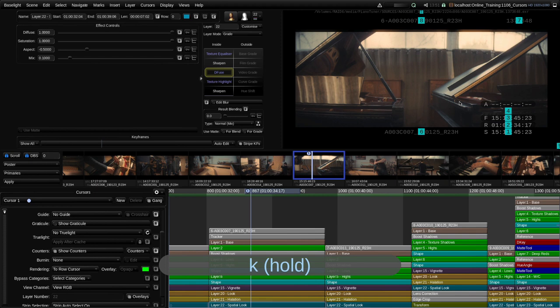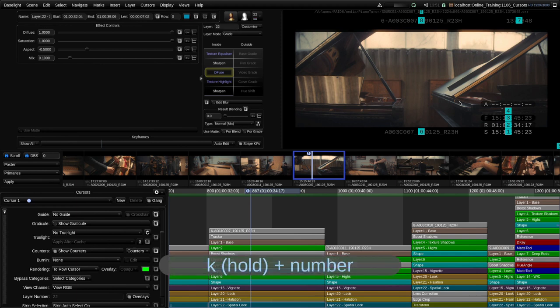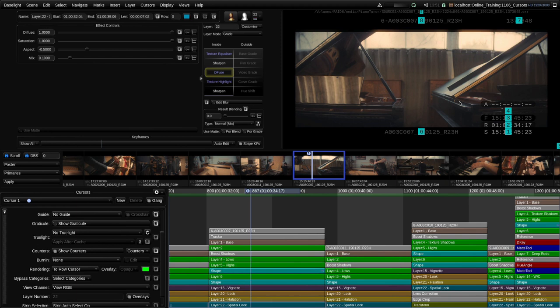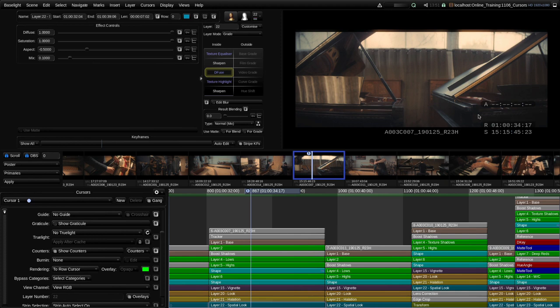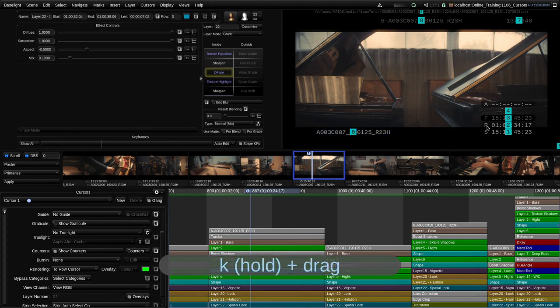If I press and hold K after a brief pause you can see a series of numbers come up, allowing us to quickly toggle on and off other counters. For example if I want to toggle off the file timecode I can press 3 while still holding K, and if I want to turn on the clip name — which is 6 — I can turn that on. When I let go of K those counters are now visible. While holding K you can also click and drag to reposition any of the timecodes.